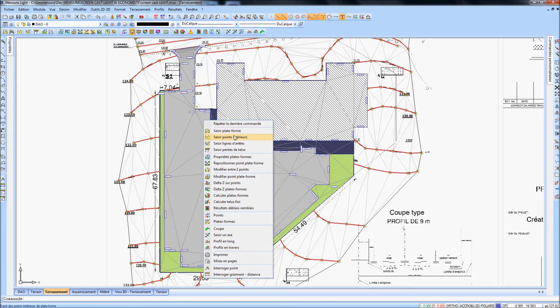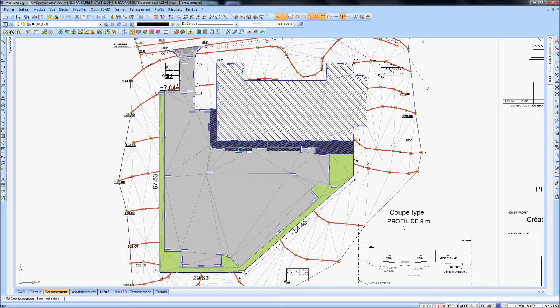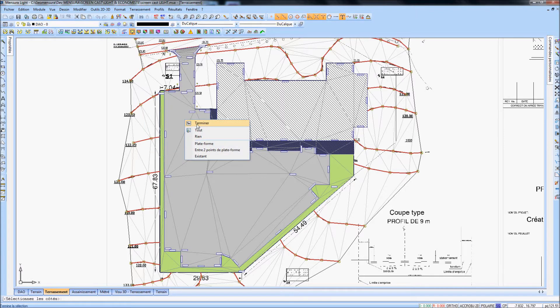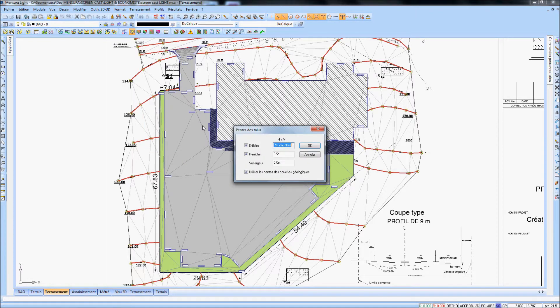To gain even more time, slopes are directly associated to the sites of the surface project.